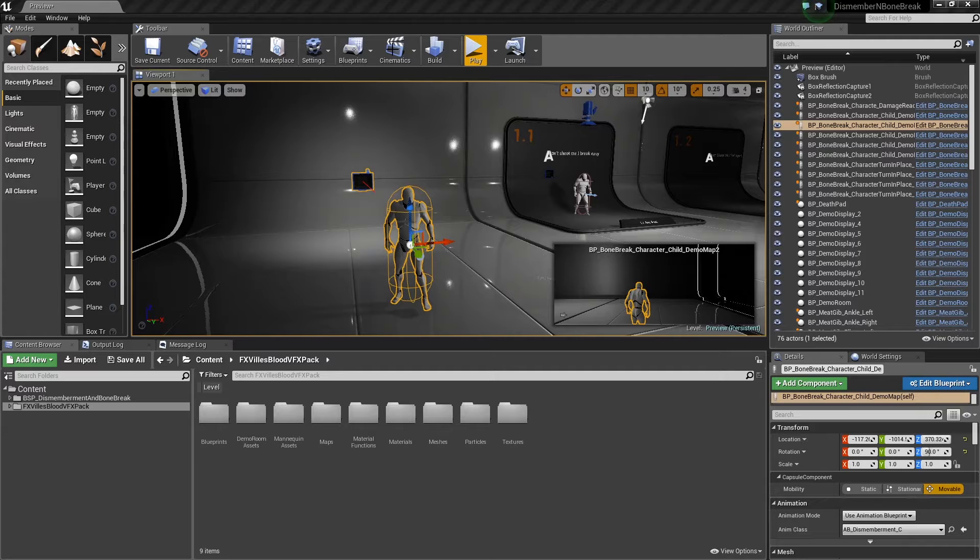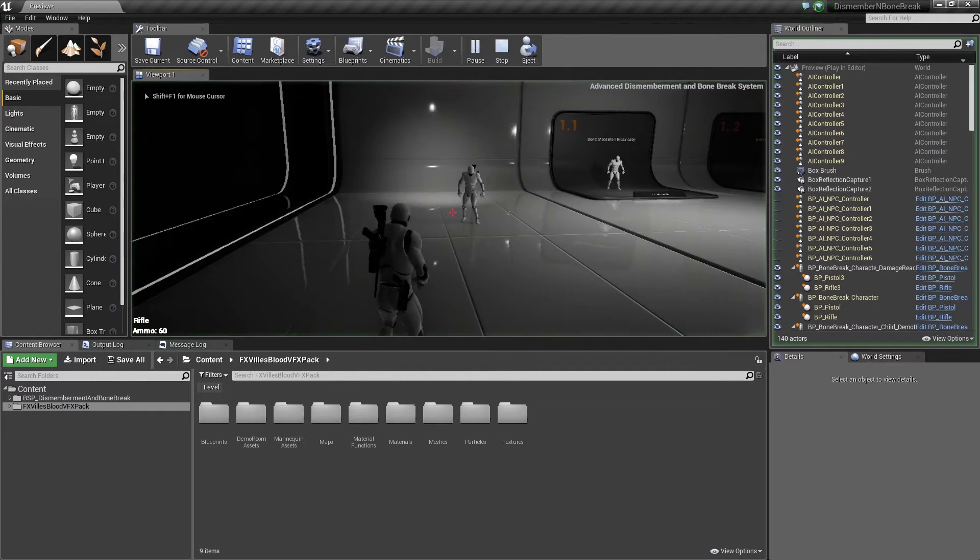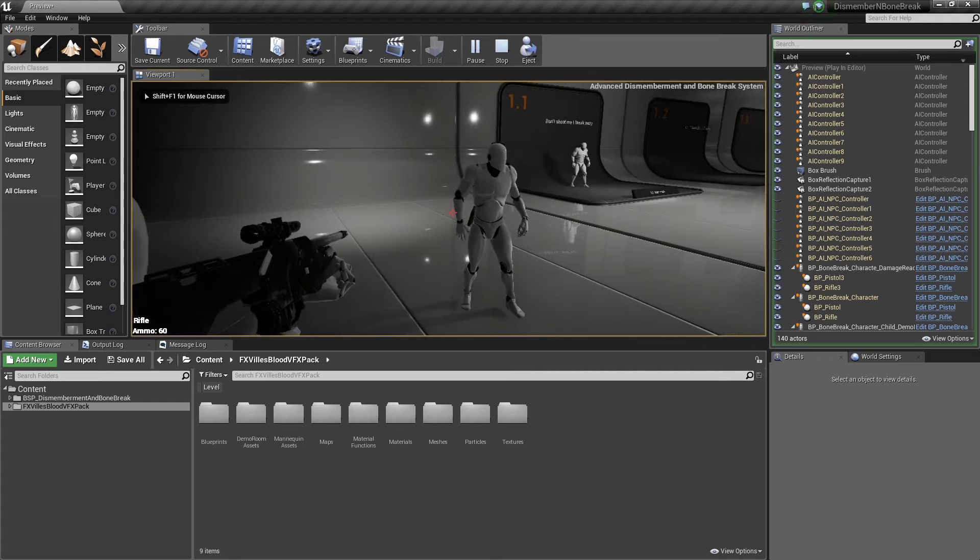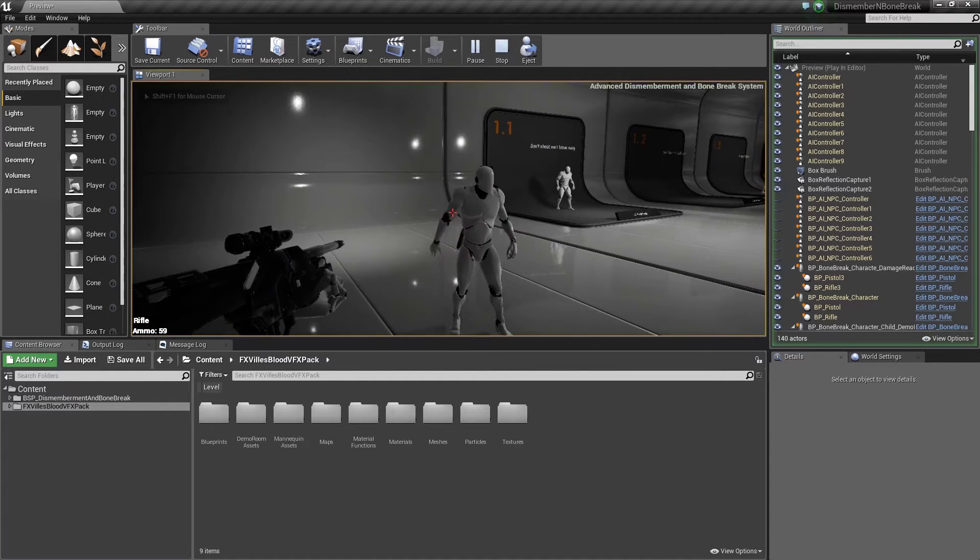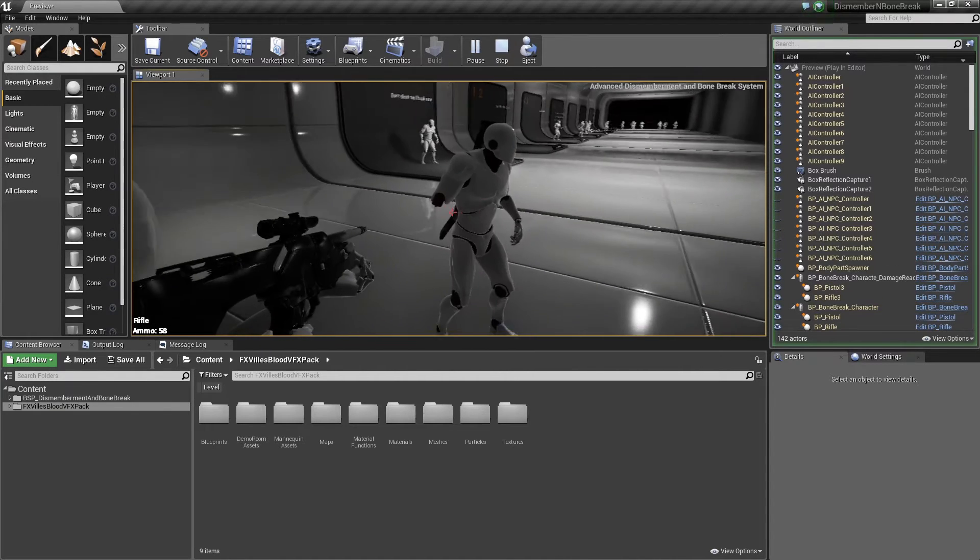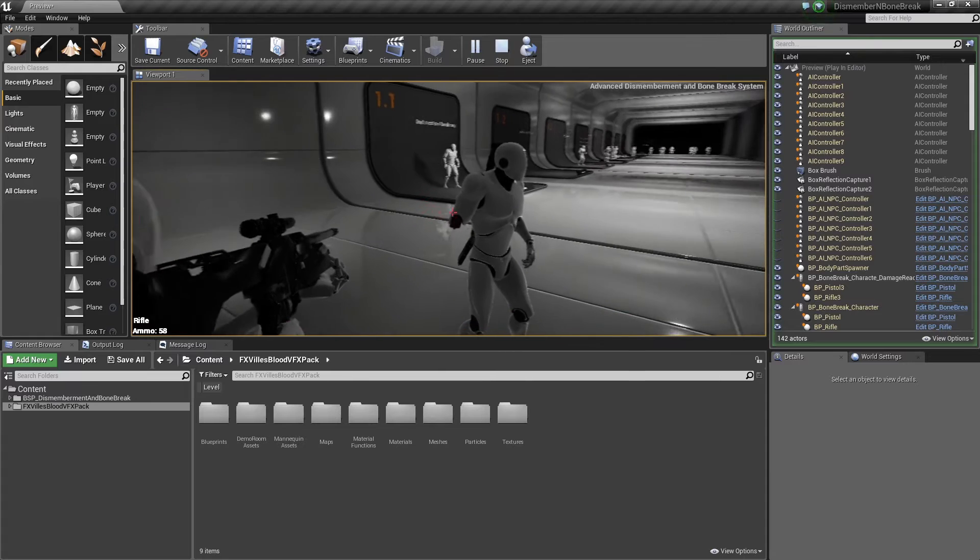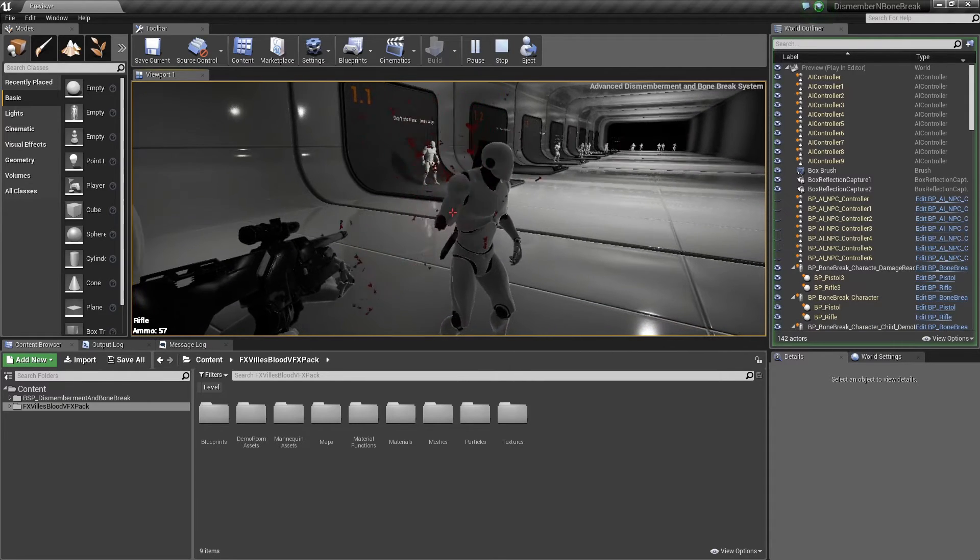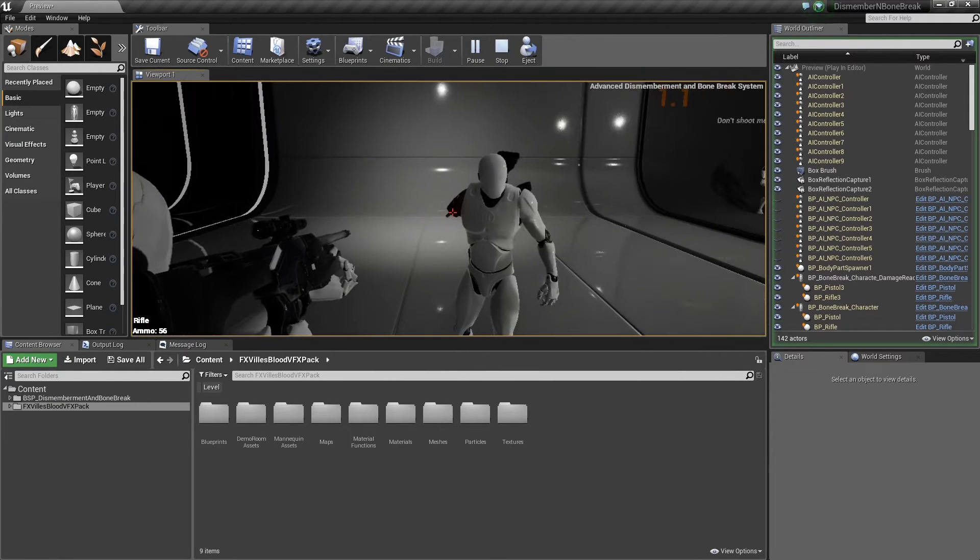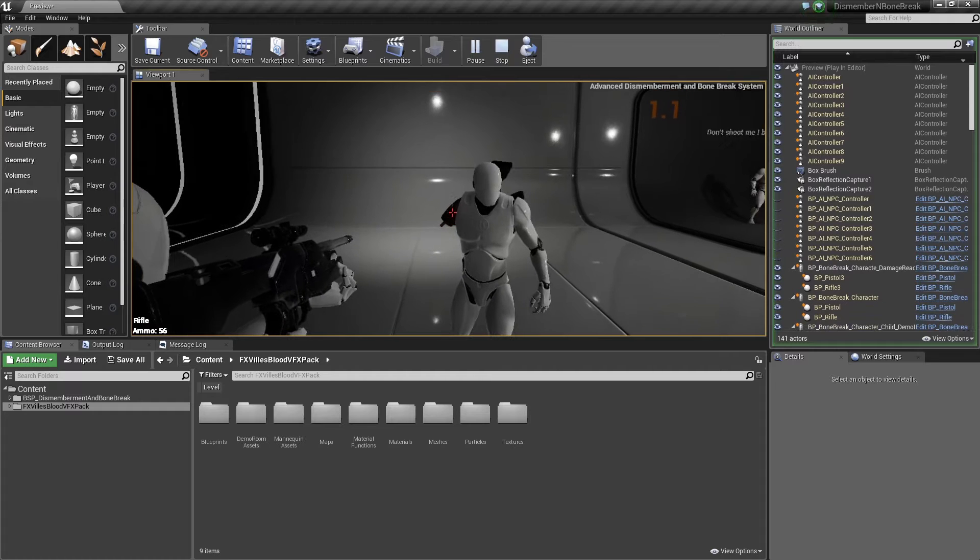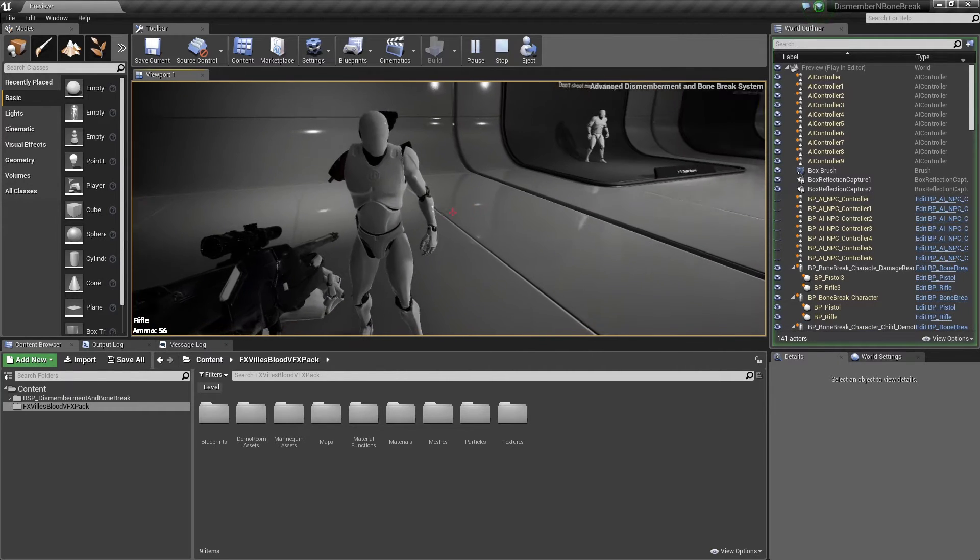Let's look at how the dismemberment actually looks at the moment. We've got the sample splash and we also have the area of the body hanging off here once the bone's been dismembered.